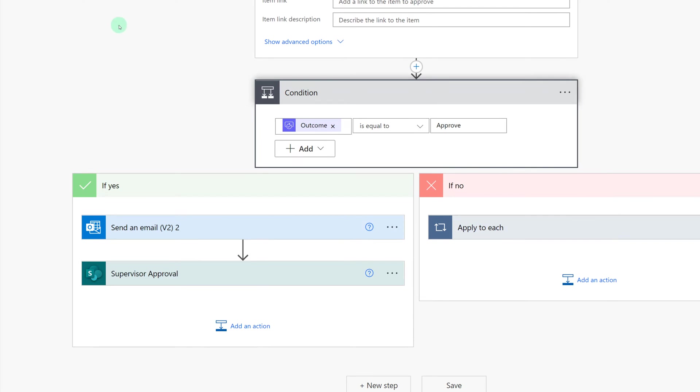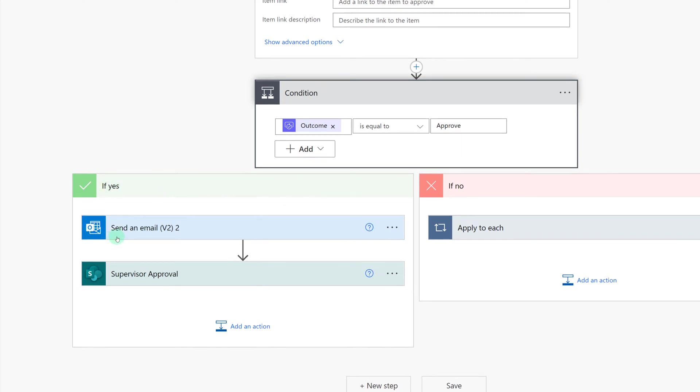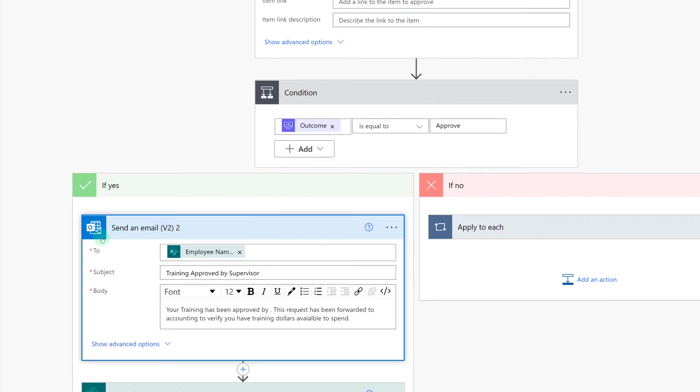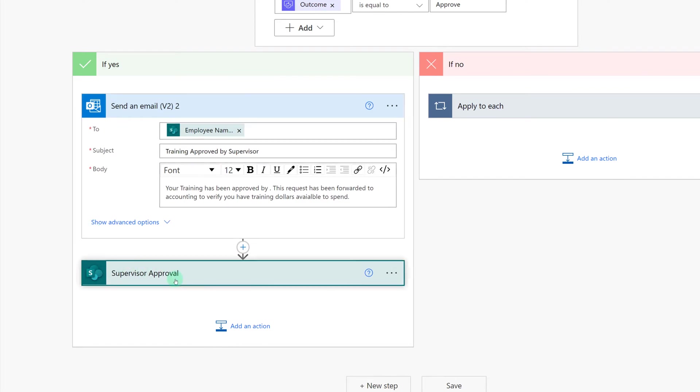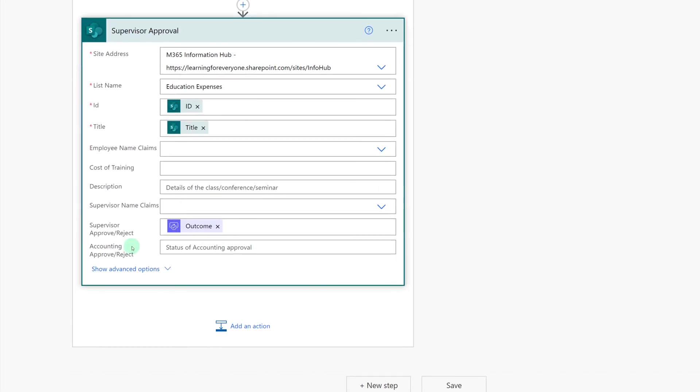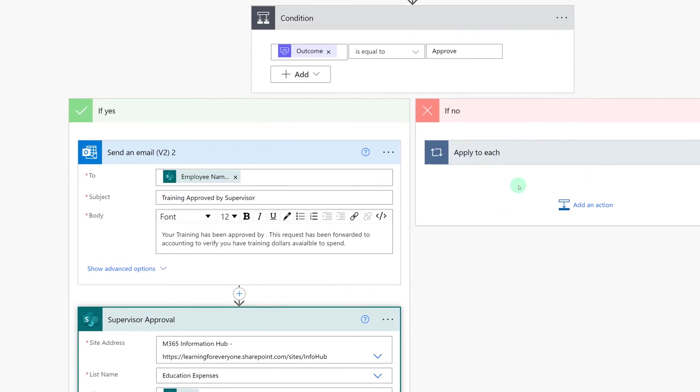Next I inserted a condition control and had it say if the outcome of the approval is equal to approve it will do one of two things. If yes it's going to send an email to the requester and let them know that their training has been approved and then it's going to update the SharePoint list. We're using dynamic content again here to pull the outcome from the approval directly into SharePoint.